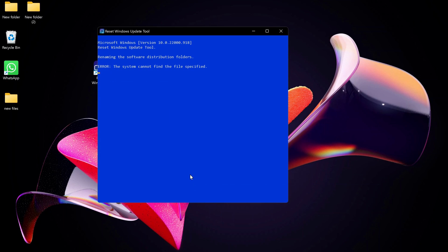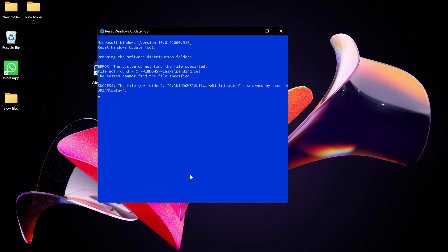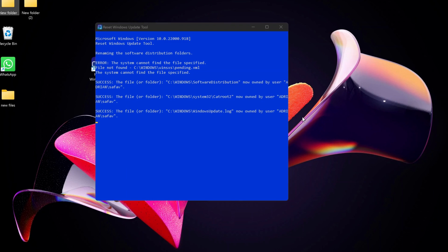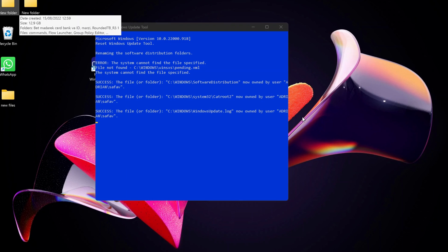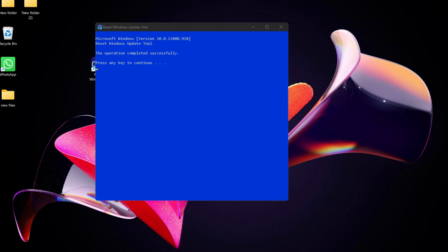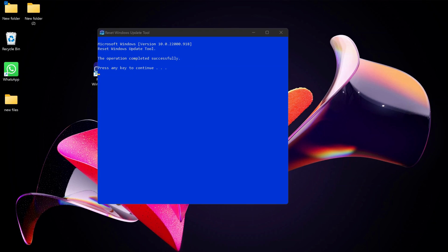If you see some errors, it's fine, you can just ignore it. Once this process is completed, then you can just restart your computer and check for Windows Update to see if it's working. That's all, so please let me know in the comments below if this video was useful for you.